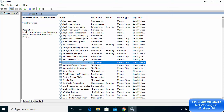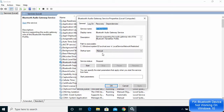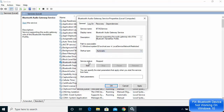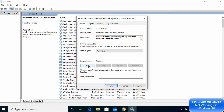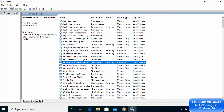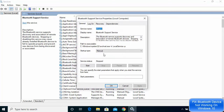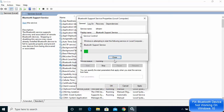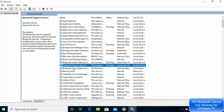For whatever Bluetooth related services you see, go to them one by one. Double click on every service, change the startup type to Automatic, and if the service status is stopped, just click Start. Once it's started, click Apply and then click OK.